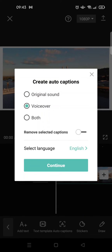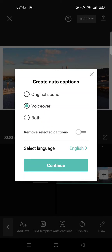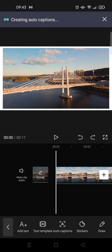want to transcribe the original sound of the video into text, you can just click on this. But I'm going to use a voiceover, and then select a language and click continue and wait